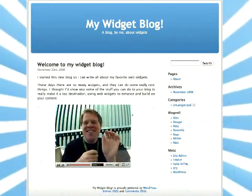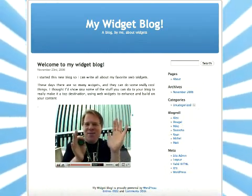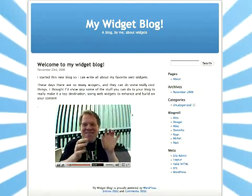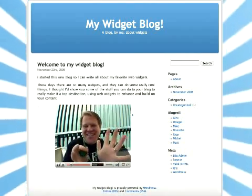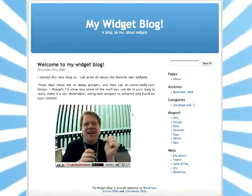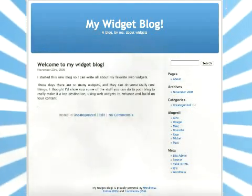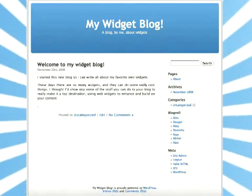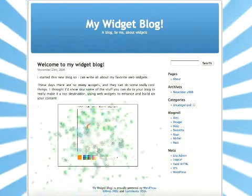YouTube, Google Video, and the video sharing sites have made it very easy to copy and paste a tiny little bit of code, pop that in your blog, and add that kind of rich multimedia quality to your blog. Well, web widgets build on the same principle, only they add interactivity to the mix.